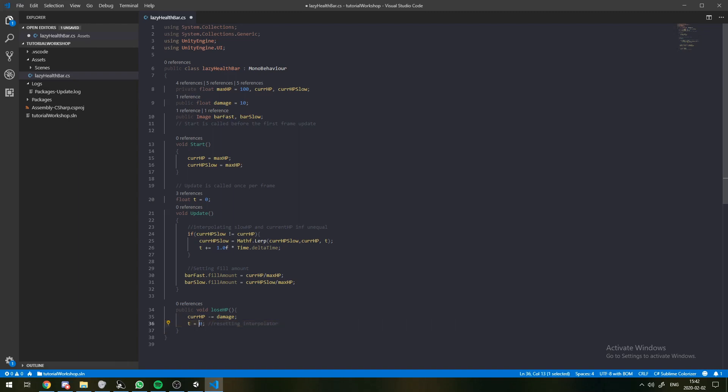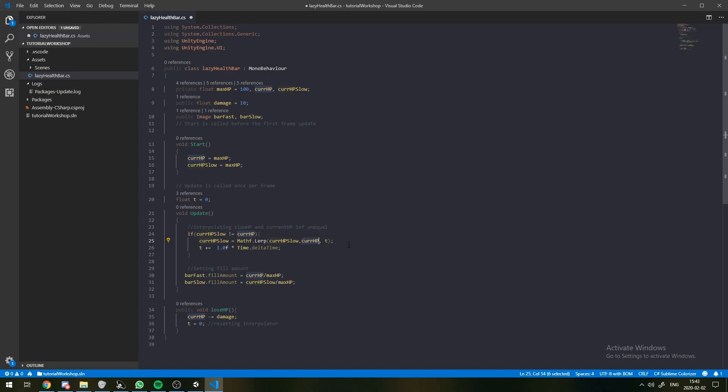And we set that to zero here, as well as whenever we lose damage. So, when T equals zero, we're going to default to this initial value. And then this currentHP slow is just going to be whatever it is.